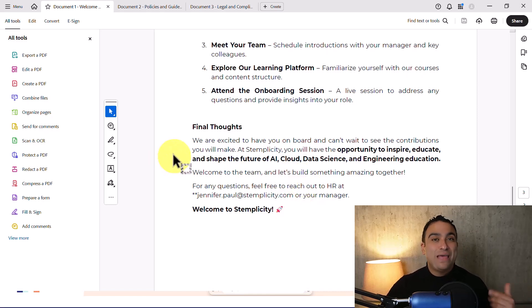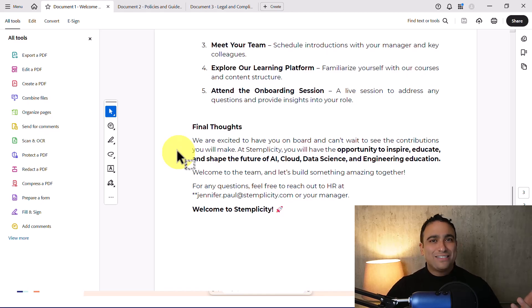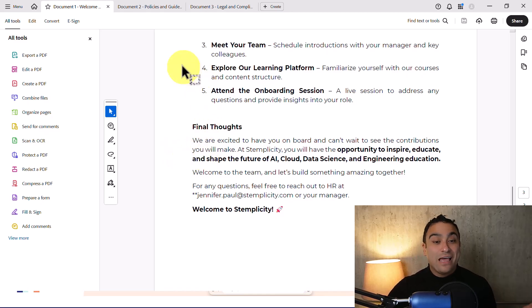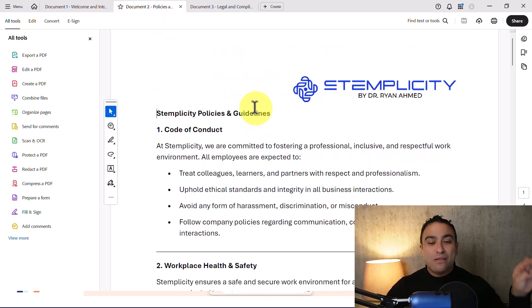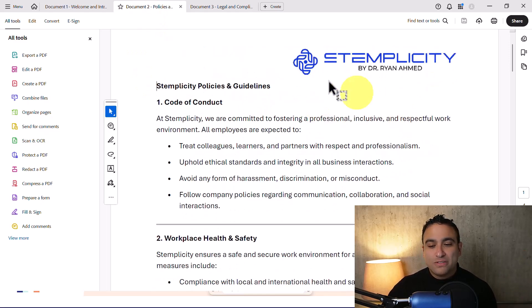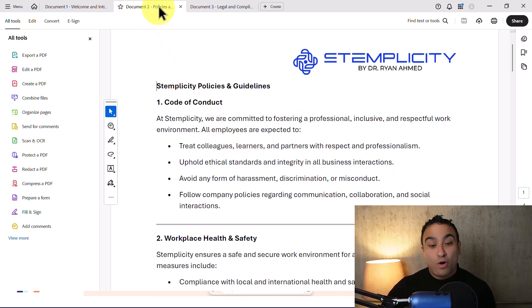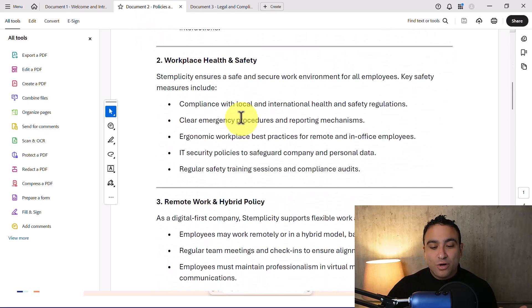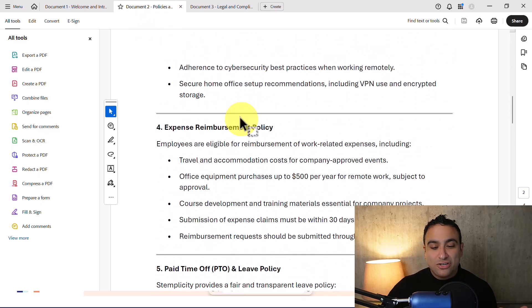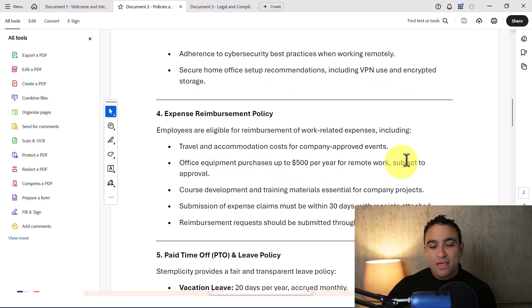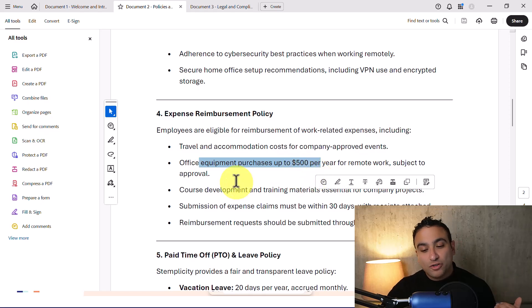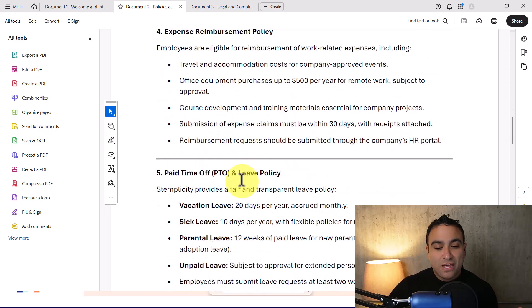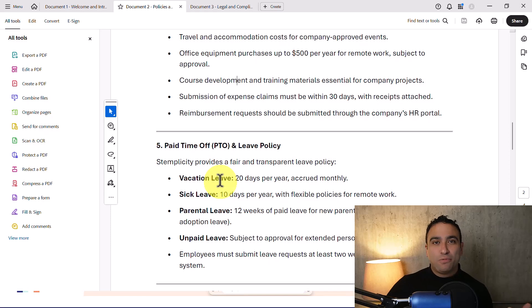You can ask the AI agent how many sick days am I allowed at Stemplicity. The AI agent needs to scan through the documents. That's another document that talks about policies. What you see here, it's going to tell you about remote work policies. You can also see the office equipment purchases, you have $500 per year. And you can see how many vacation days employees are allowed to take.